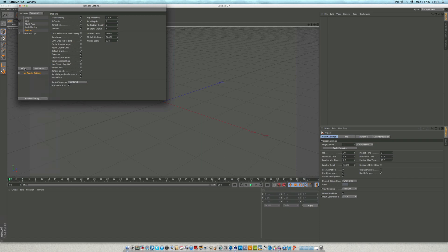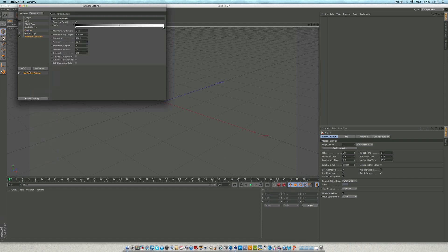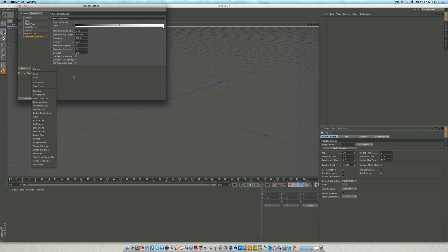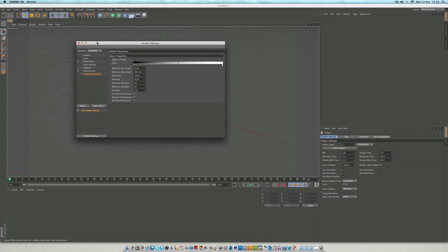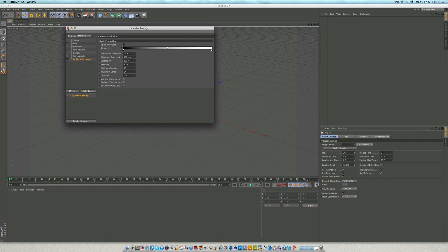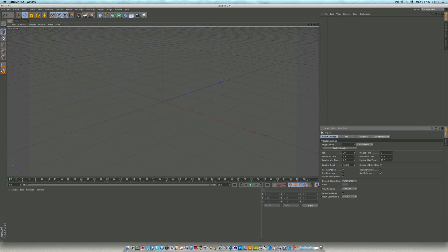Then you want to click effect, ambient occlusion and effect. You can have global illumination if you want — I choose not to. Not because of the render time, I just thought the render looked better without it. I'll show you that in a second when we render it out. So that's our render settings done.